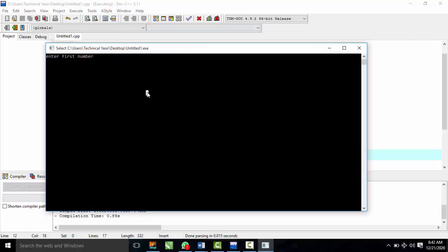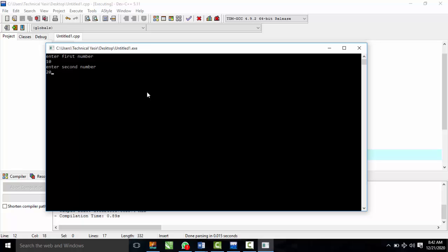Enter first number 10 and second number 20. The program shows the value after swapping: A = 20 and B = 10. Both swapping methods — with and without the third variable — produce the correct result.